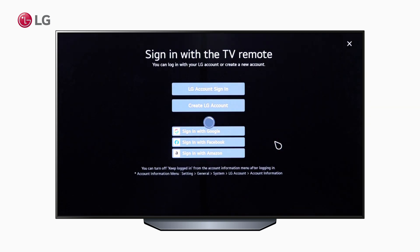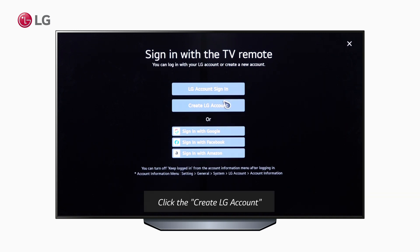If the user wants to sign in with an existing account, there are several options available, like LG, Google, Facebook, and Amazon accounts. But if the user needs to create a new account, then click the Create LG Account option.